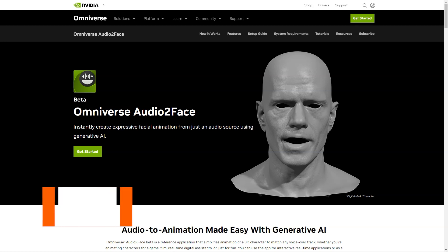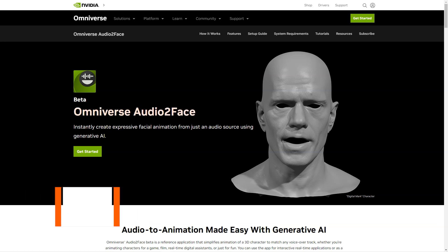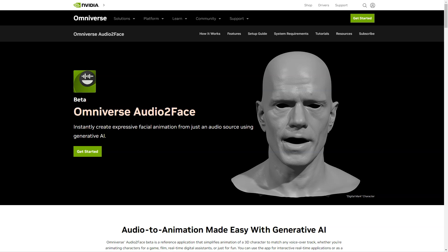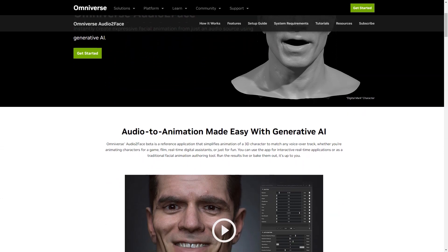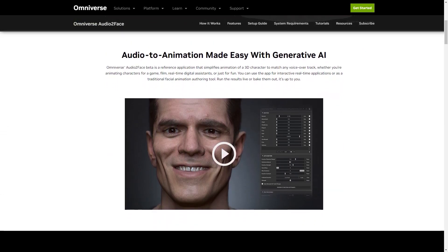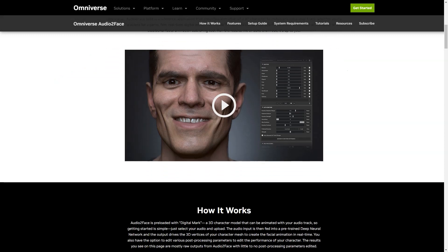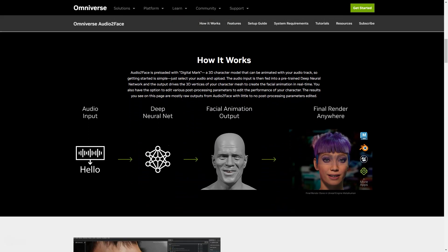Have you heard of the new AI-based application called Omniverse Audio2Face from NVIDIA? It's a game-changer in 3D character animation. Audio2Face is an application that simplifies the animation process for 3D characters, making it easy to match any voiceover or backstory. Whether you're an animator for a game, movie, or just for fun, Audio2Face has got you covered. It can be used in real-time for interactive applications or as a traditional character creation tool, and the results can be run in real-time or baked.